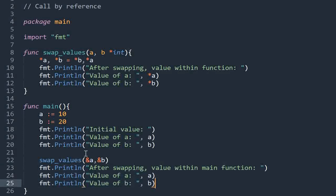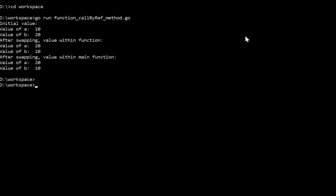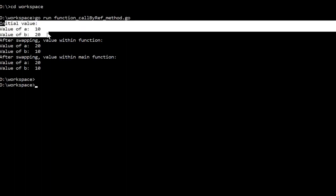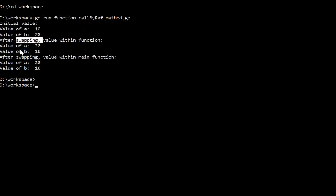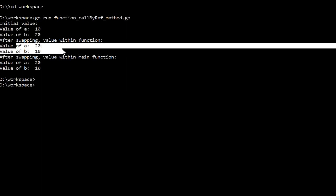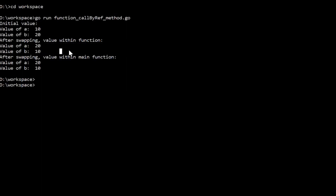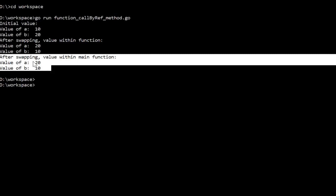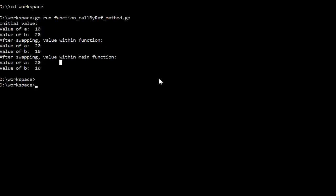The difference here is that we are making the changes to the memory address directly, and that same address is being used in the main function too. So the values will get reflected in the main function as well. If we run the code, the initial values were 10 and 20, and after swapping within the function the value of a is 20 and b is 10. Now when we come back to the main function, because we made changes to the memory address directly, it will also be changed there — a is now 20 and b is 10.